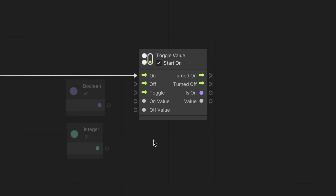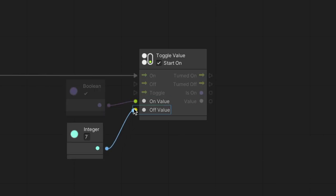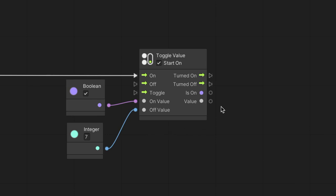Another form is the toggle value node. It's similar to the toggle flow in a sense that it has an on and off switch. Yet, instead of executing different flow branches, it will determine the output value based on the input on and off values provided. When the toggle is turned off, the output value will be whatever is connected to the off input and vice versa.